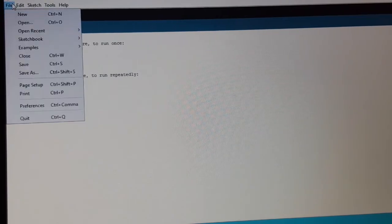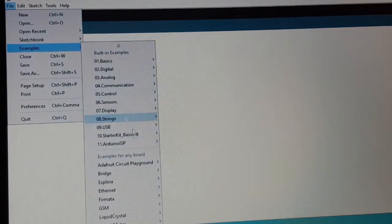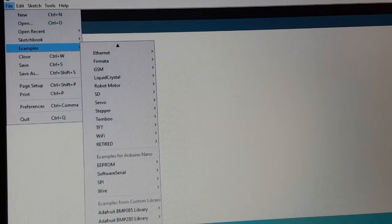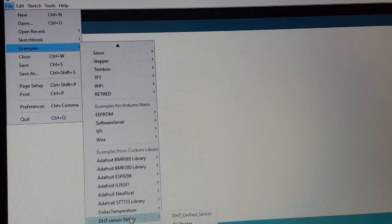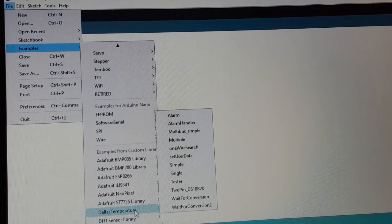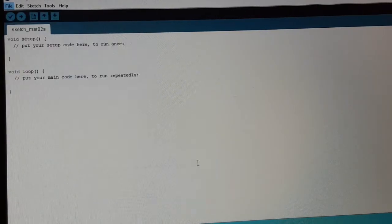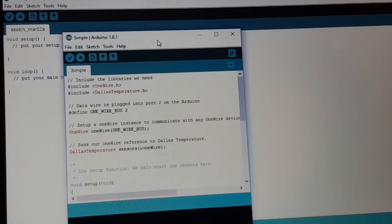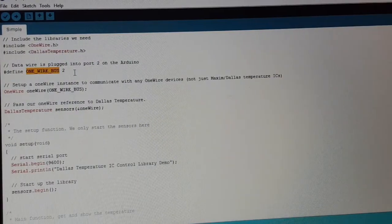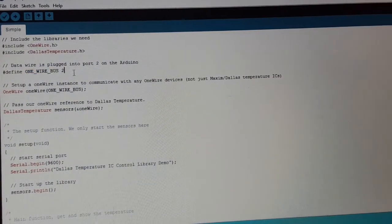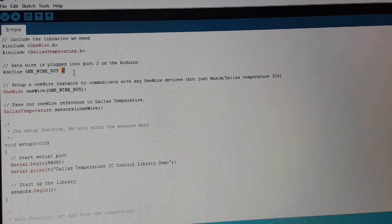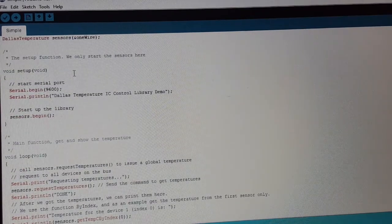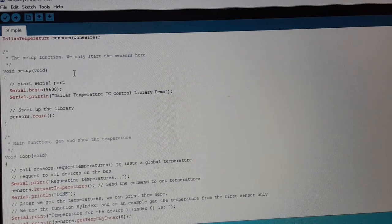Let's check the examples. There, Dallas temperature sensor, simple sketch. As we can see, choosing digital pin 2 is always a good choice. The sketch is quite simple. We only need to upload it and test it, so uploading it to our Arduino Nano.